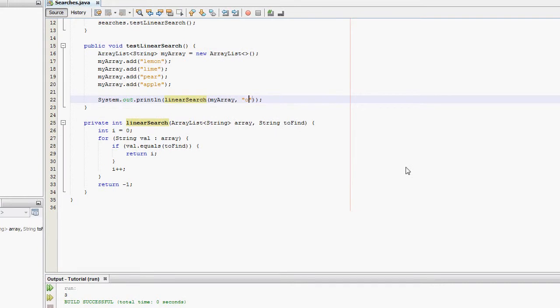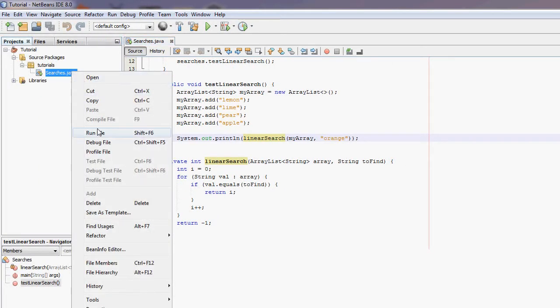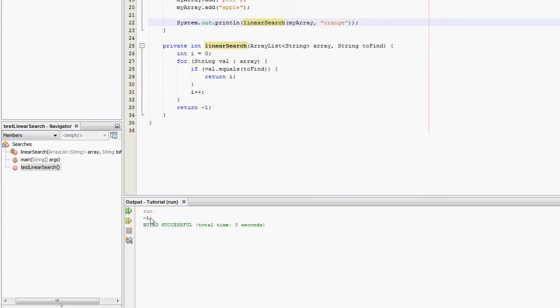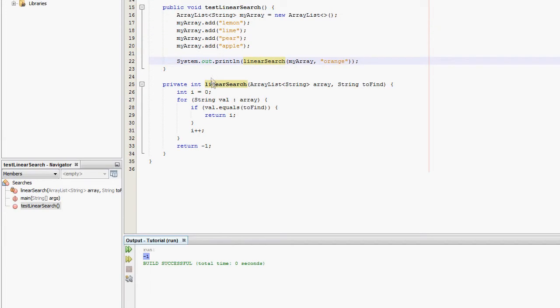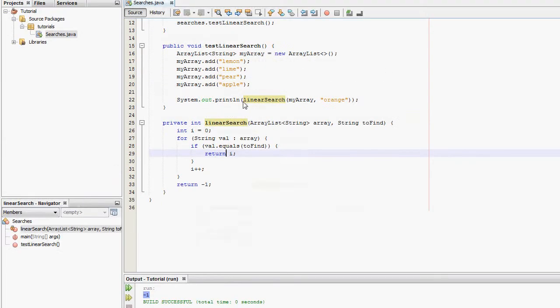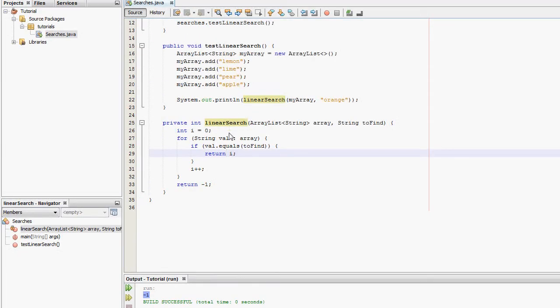Now we're going to try searching for something that isn't in the ArrayList. So, orange. Going to run it again. And it outputs minus one.